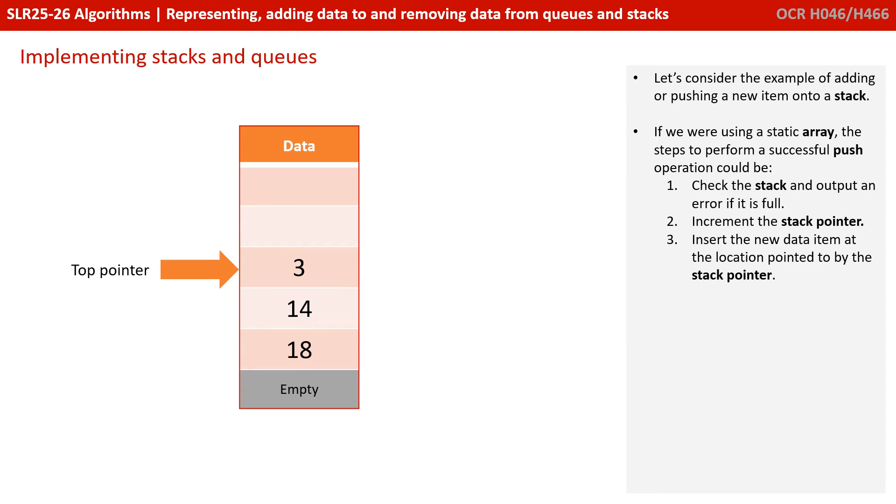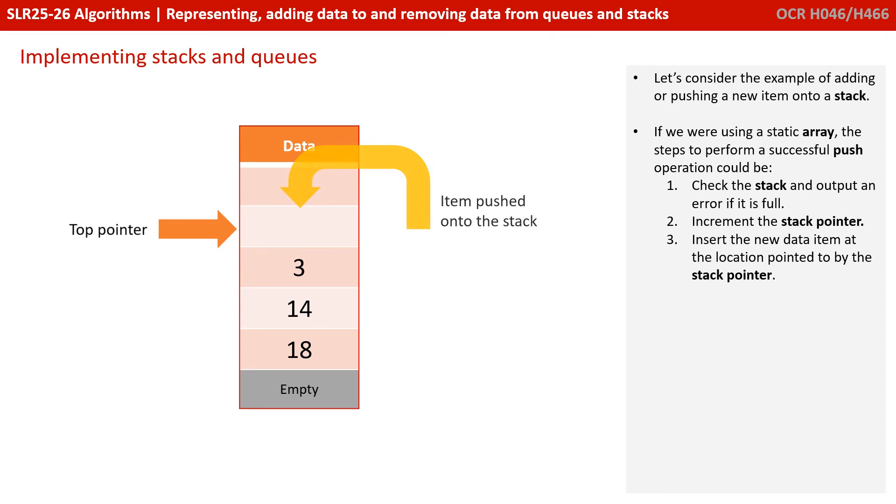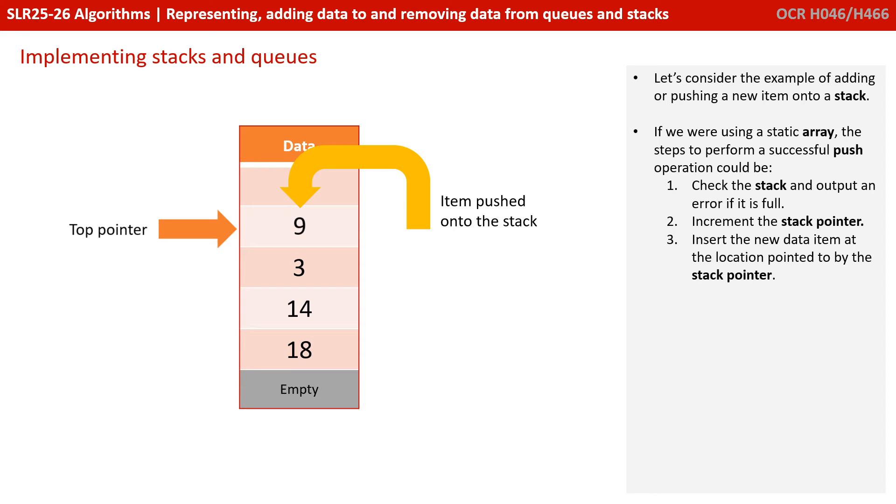Let's consider the example of adding or pushing a new item onto a stack. If we're using a static array, the steps to perform a successful push operation could be check the stack and output an error if it's full, increment the stack pointer, insert the new data item at the location pointed to by the stack pointer.